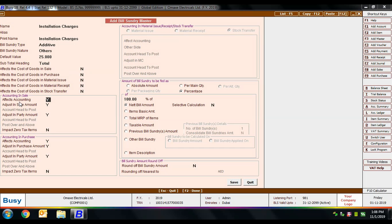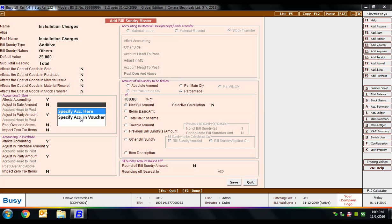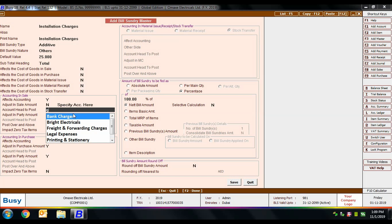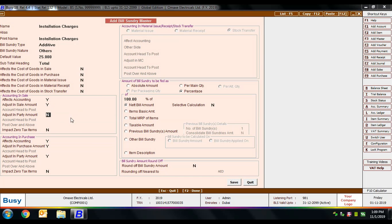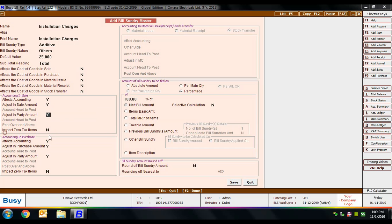Under 'accounting in sale': first is 'affect accounting' yes or no — whether this bill sundry affects accounting. Then 'adjust in sale amount' yes or no. If no, you specify the account affected by this bill sundry — either here or in the voucher. Selecting 'specify account here' activates an 'account head to post' field. Similarly, 'adjust in party amount' yes or no, with account specified here or in voucher. Also 'impact zero tax items' yes or no. Similar options appear for accounting in purchase.